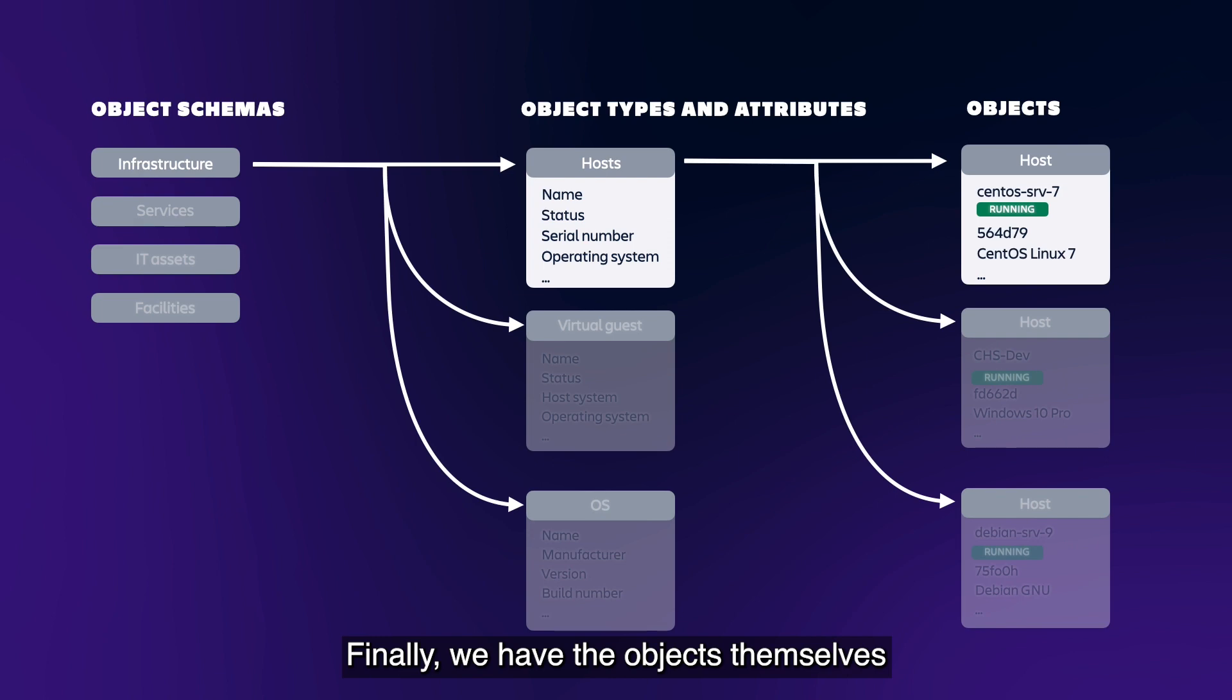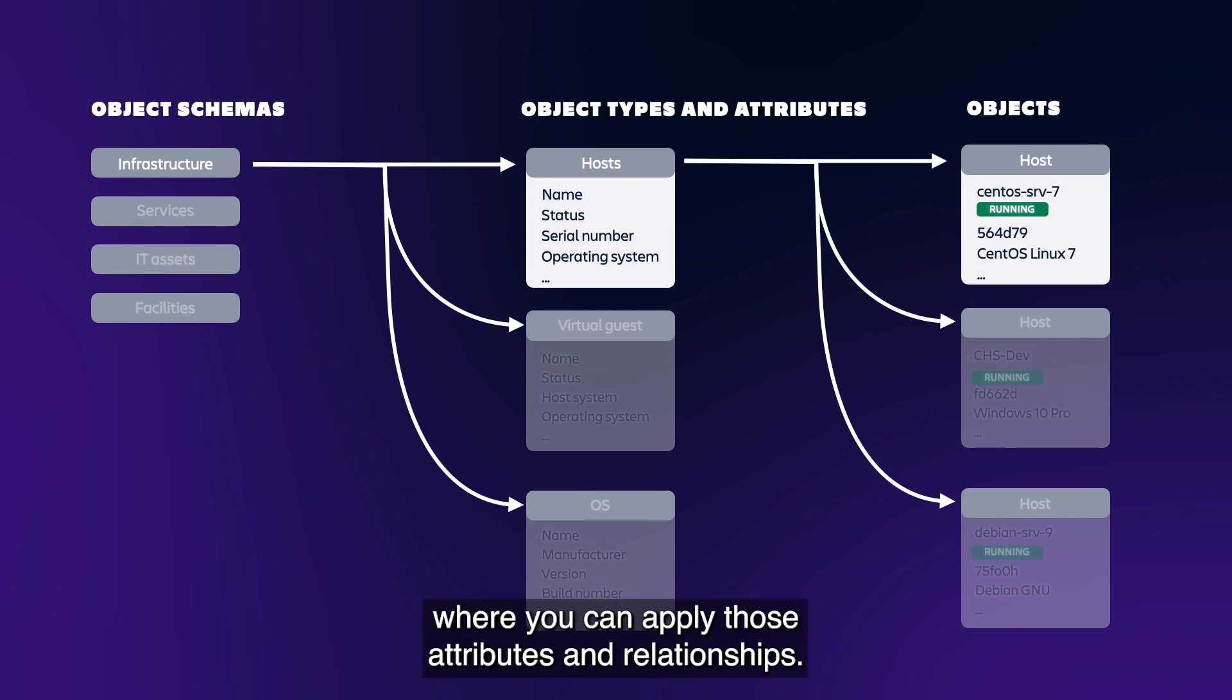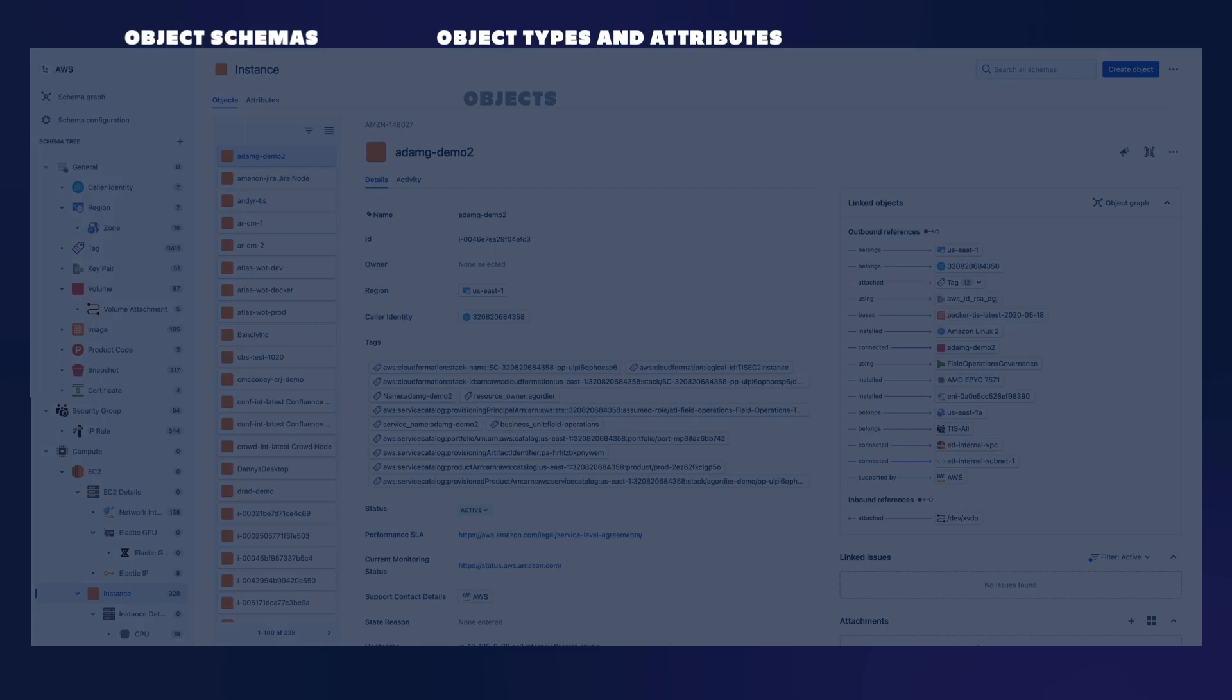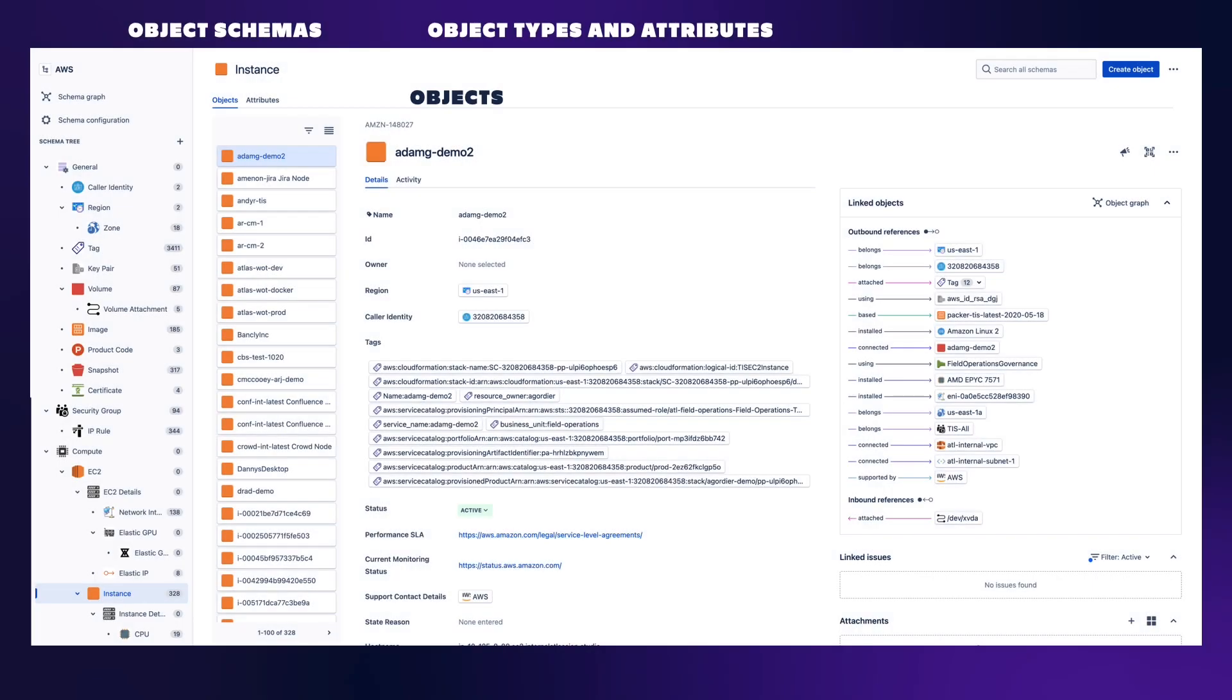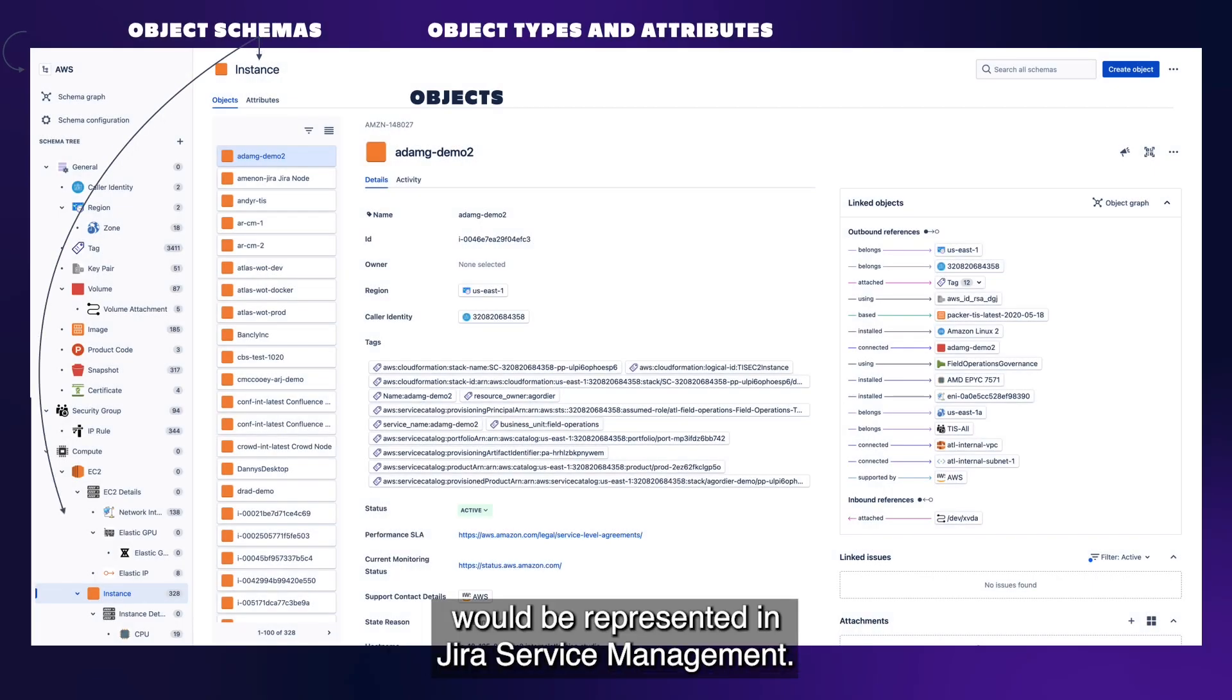Finally, we have the objects themselves, where you can apply those attributes and relationships. And here is how those constructs would be represented in Jira Service Management.